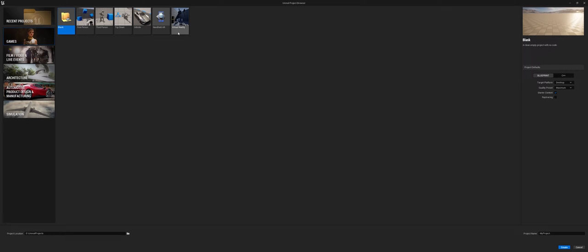If you go blank though, one nice thing about a blank game file and project is that you have complete control. You are the one that is deciding everything—is it first person, third person, how are the controls set up, etc.